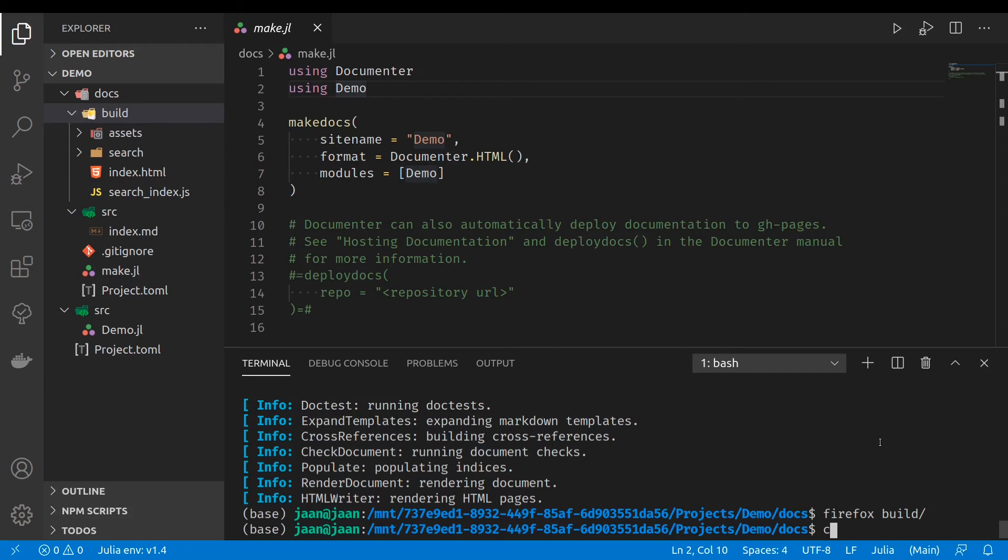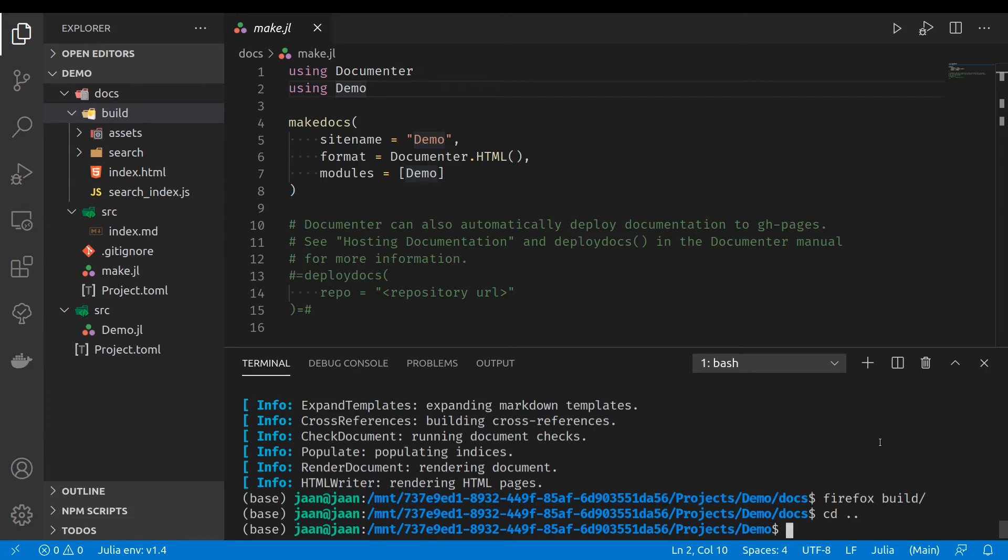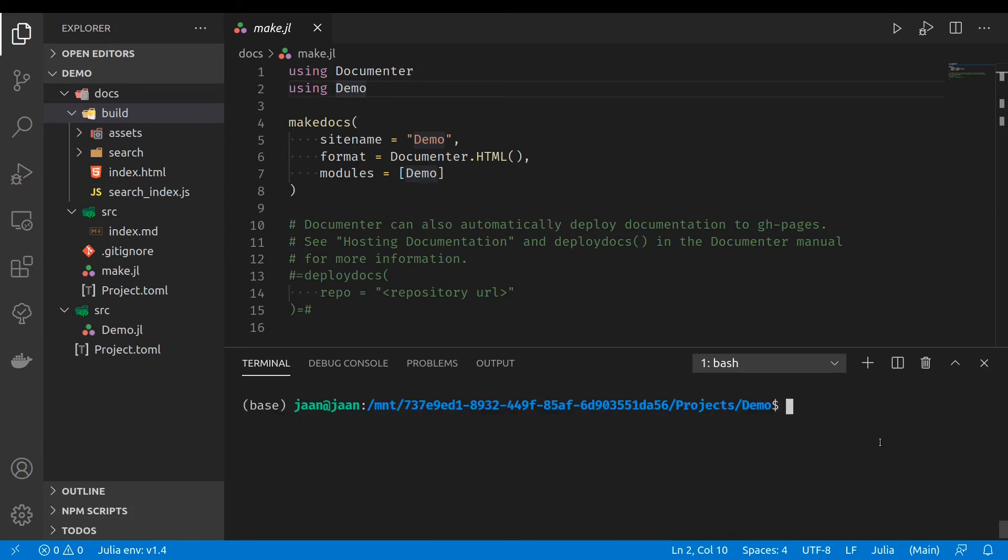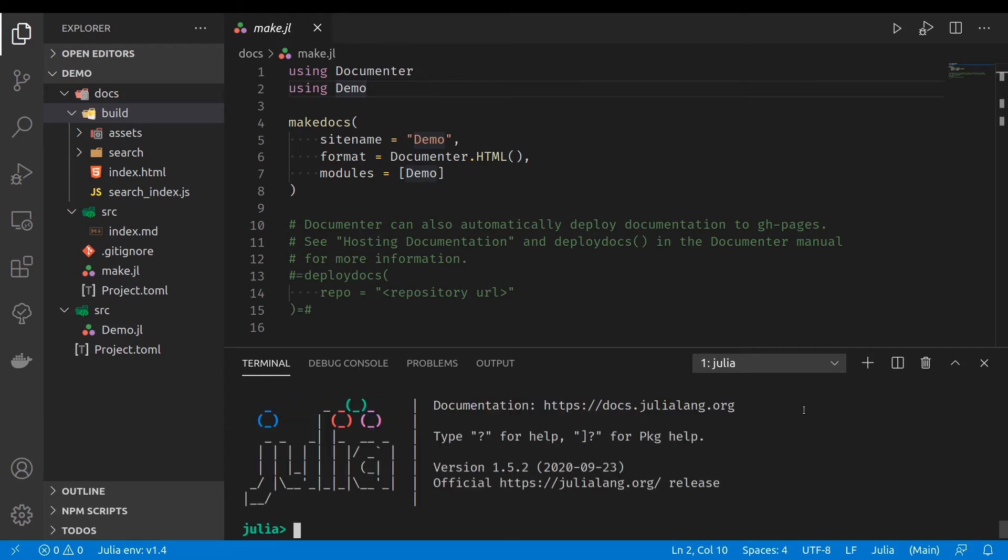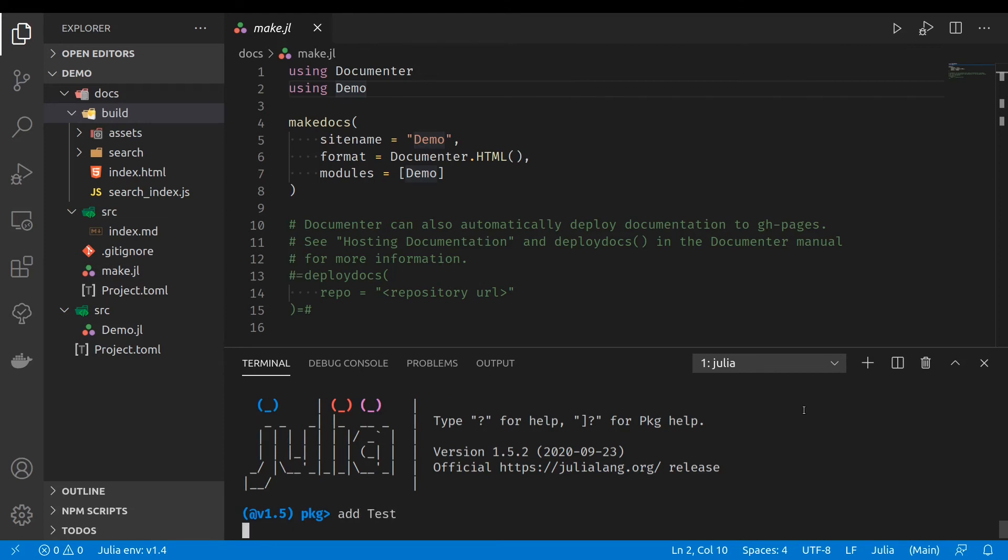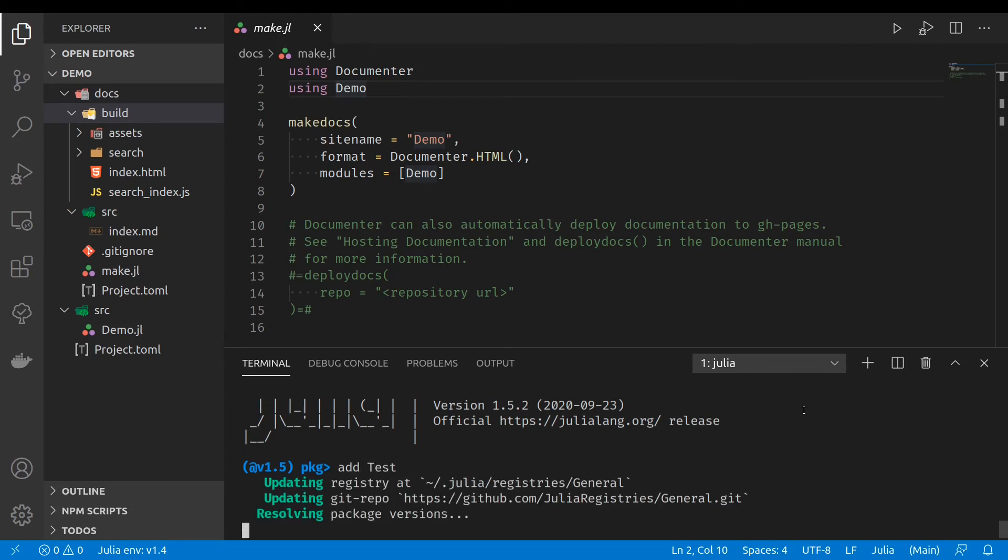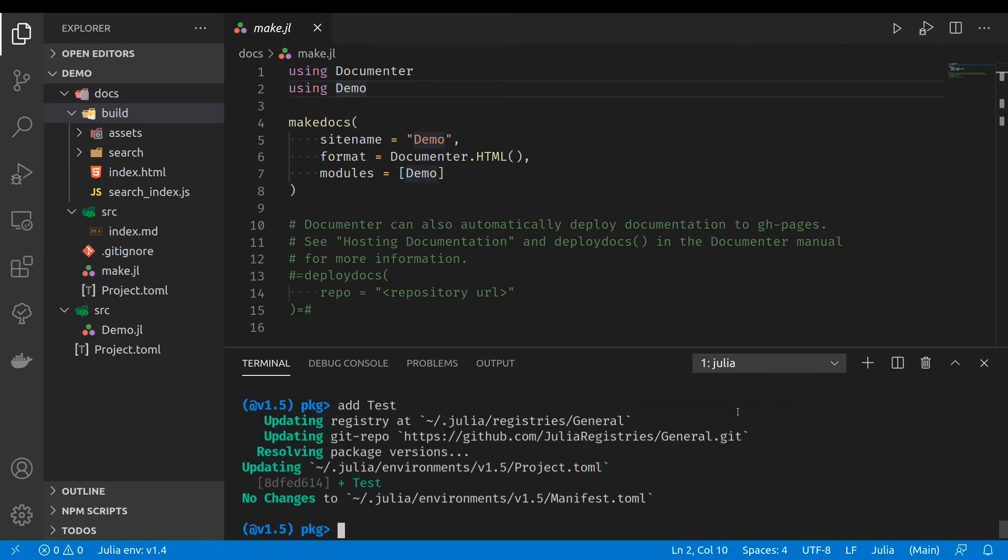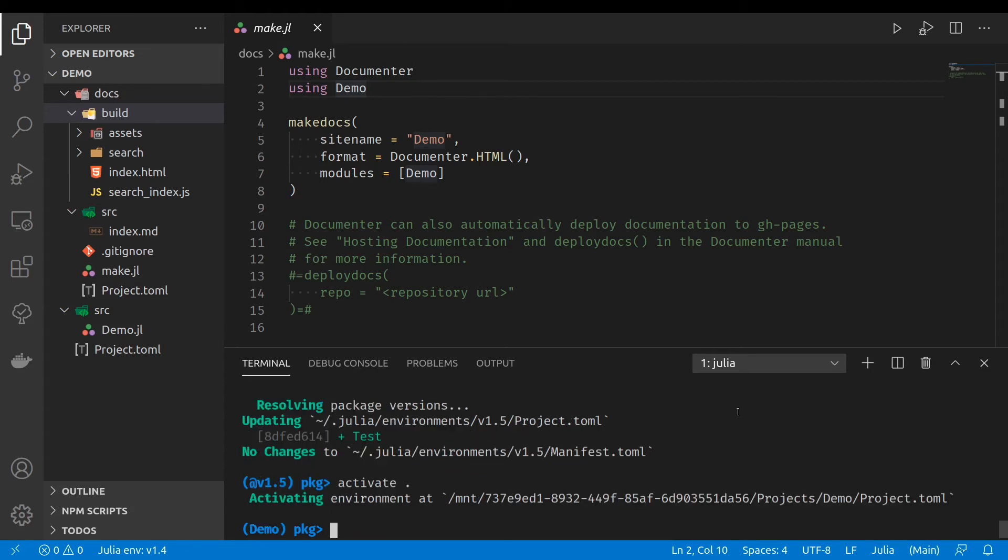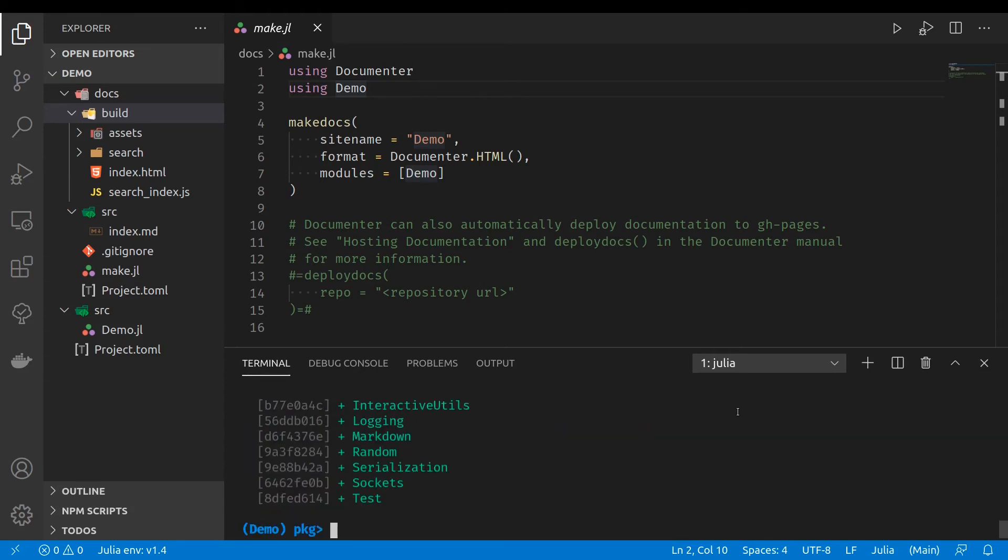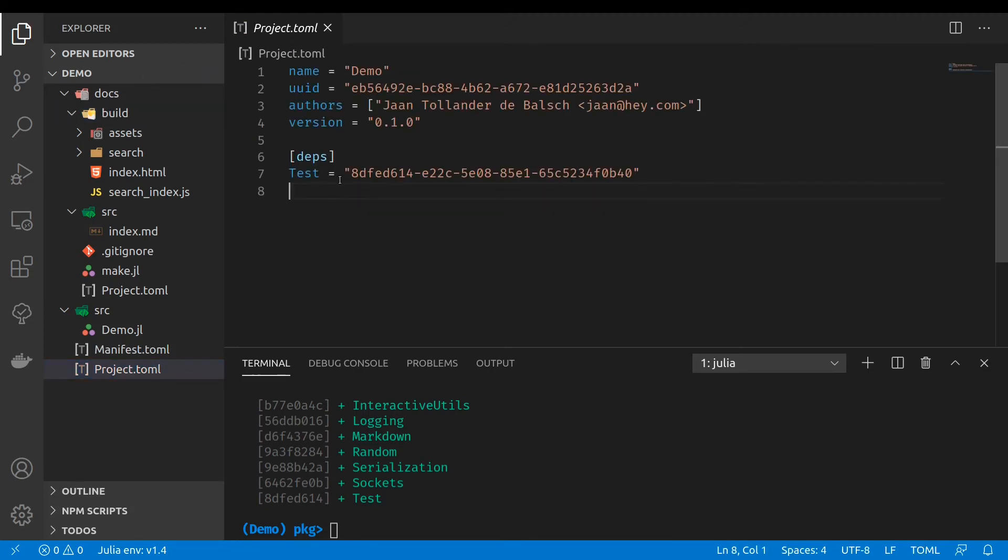Next, we'll want to add some tests to our project. So we're at the root folder. Open Julia. I will add the test package. No, actually we will have to activate our package. Now add test package. Now you see that it added the test to the dependencies.